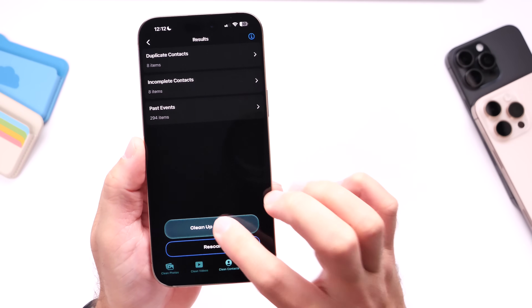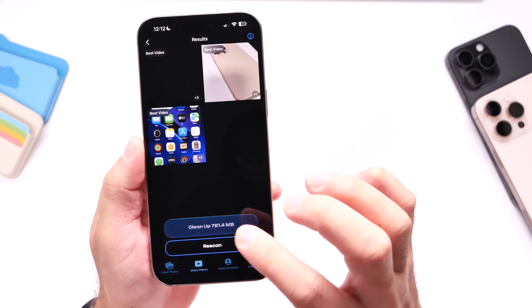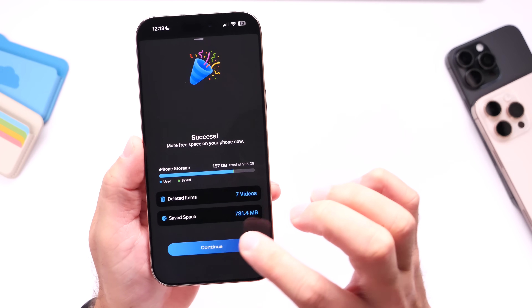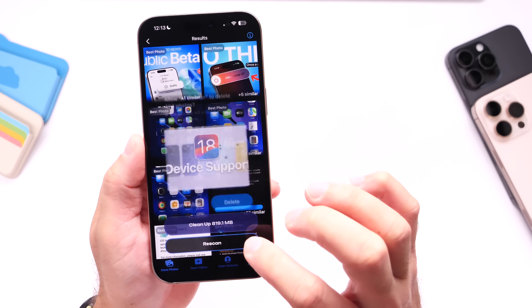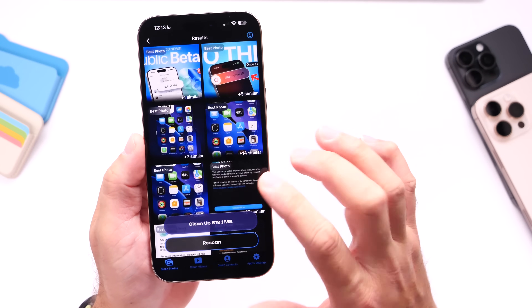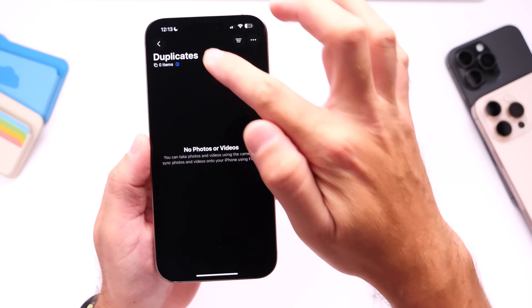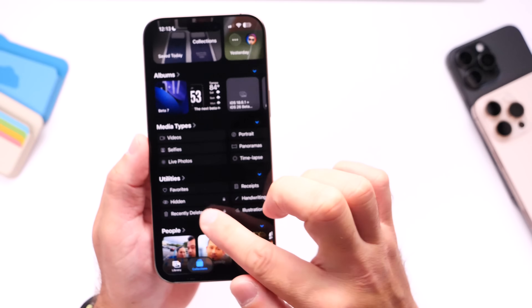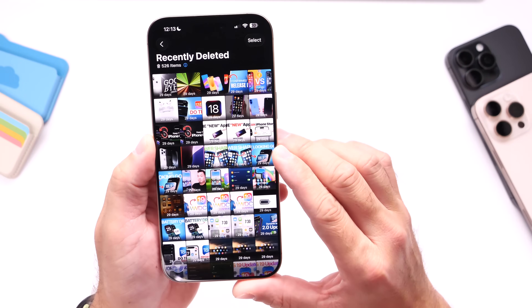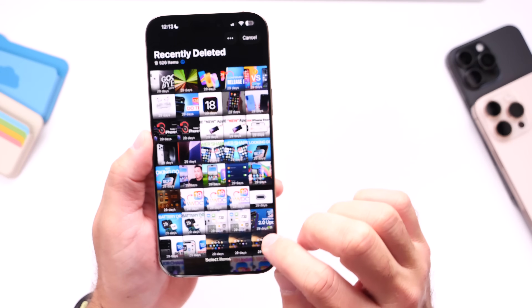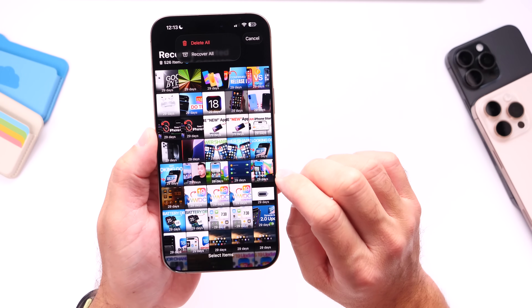Once I clean up everything, I want to make sure I head on over into the photos section. For example, if I delete all these videos, I can delete all the duplicate photos right here, clean it up and just delete everything. I can go back into the Photos application and head on over into the Recently Deleted section right here. Once you enter Recently Deleted, I can go ahead and free up all the storage on this iPhone with one single click.